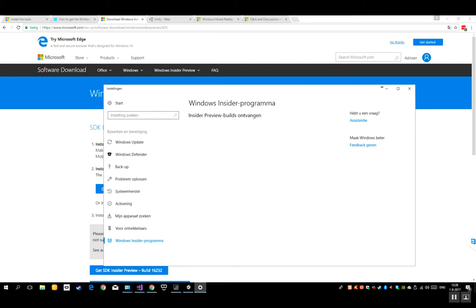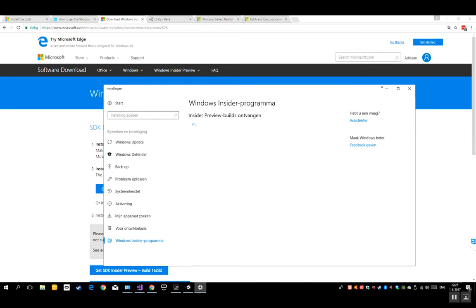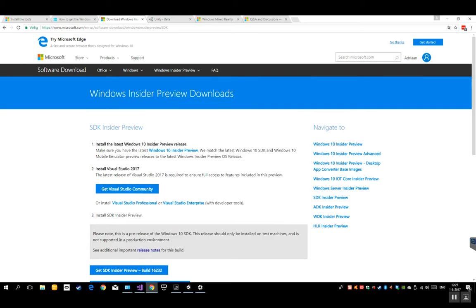You've got here the Windows Insider program. Once you've got everything set up, your computer totally in the newest updates, you can actually set up the Insider program for the computer. And what is very important here is that you have to put your computer on the fast build. Make sure you put it on the fast build so you get always the newest updates offered to your computer.